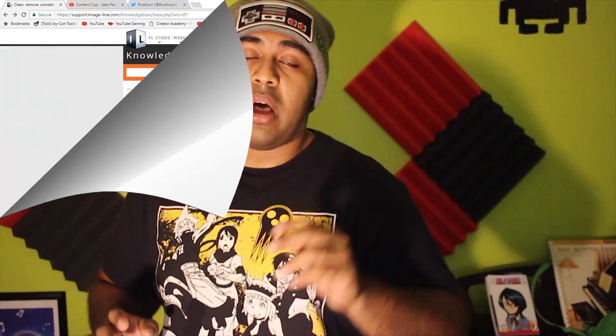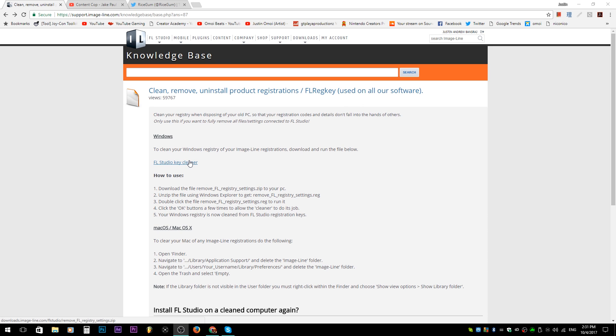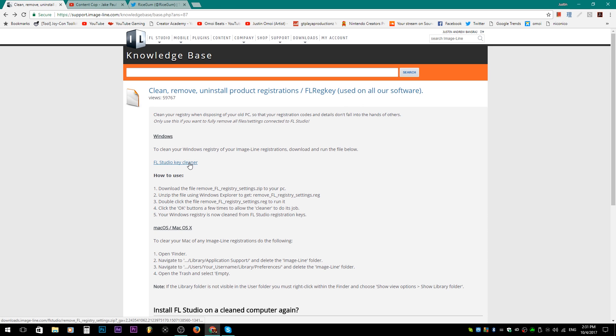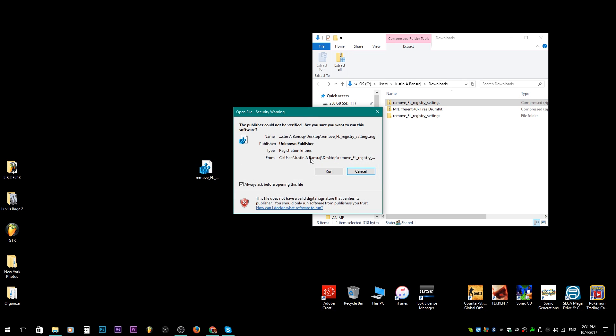They have a registry deleter tool — I'll link it in the description so you guys can go click it, download it, and run it on your computer. All you have to do is double click it, open it, and it'll give you a prompt that says do you want to delete or overwrite — hit yes.